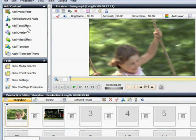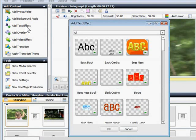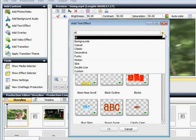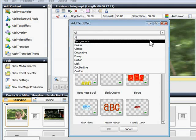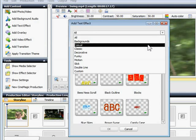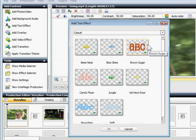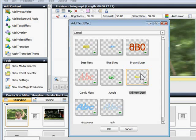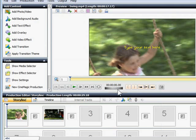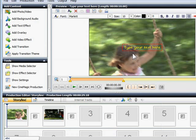Next, let's add a title to the beginning of the video by selecting the first clip, then clicking the Add Text Effect button. There are tons of cool text styles here. I want a casual theme, so I'll choose Casual to view all the similar text styles, and then choose Kids Next Door by clicking to select it.